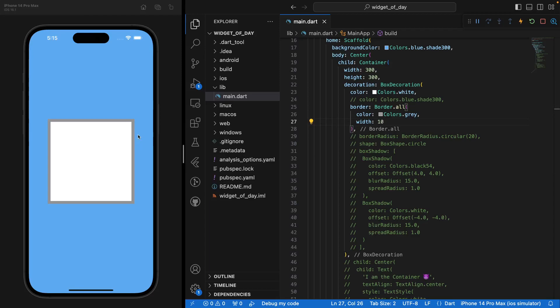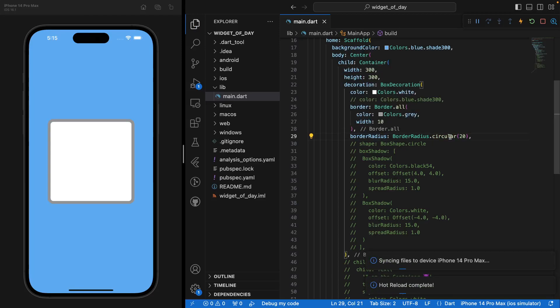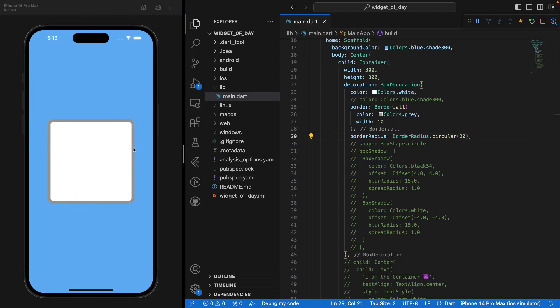Maybe you want to round the corners of your Container. Well, if you want to do that, you only need to access the border radius parameter and set it to perhaps circular and 20. And you'd see right here that we have a nice border rounded Container on the screen.